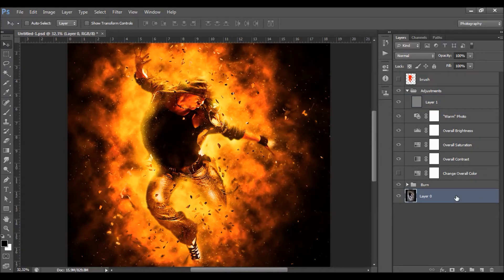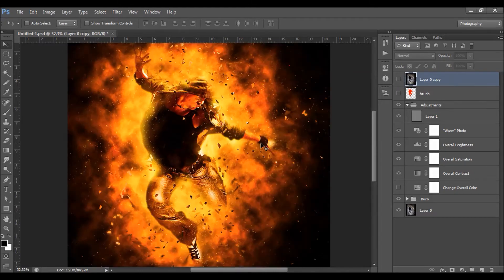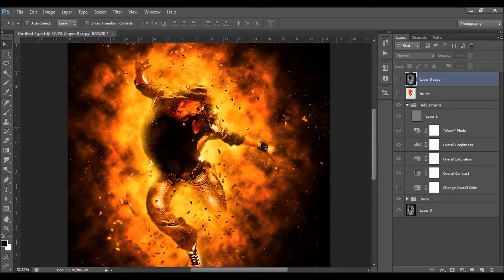Let's take a look at the before and after. I got from this photo this effect in only a few minutes. I hope you understood everything, but if you have any questions or need any help, you can contact me anytime via my Envato profile page. Thanks for watching. Bye.